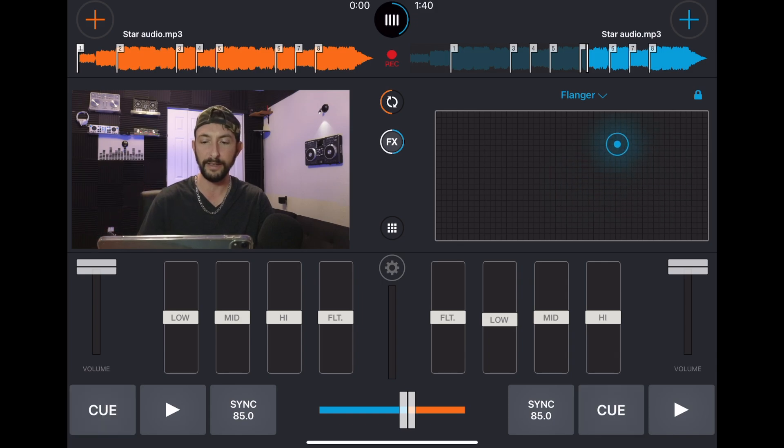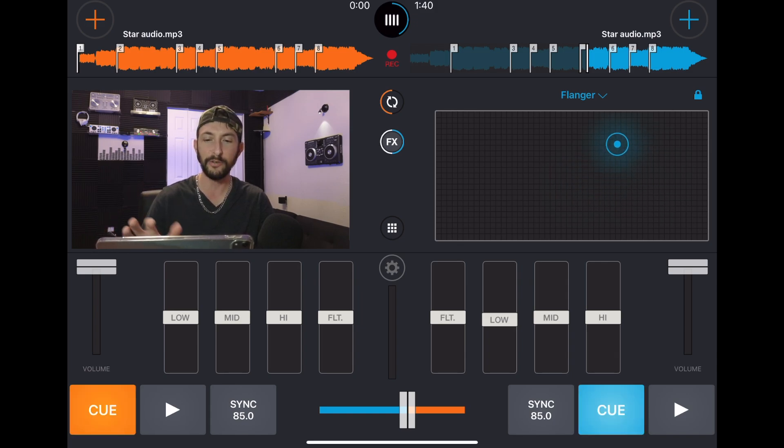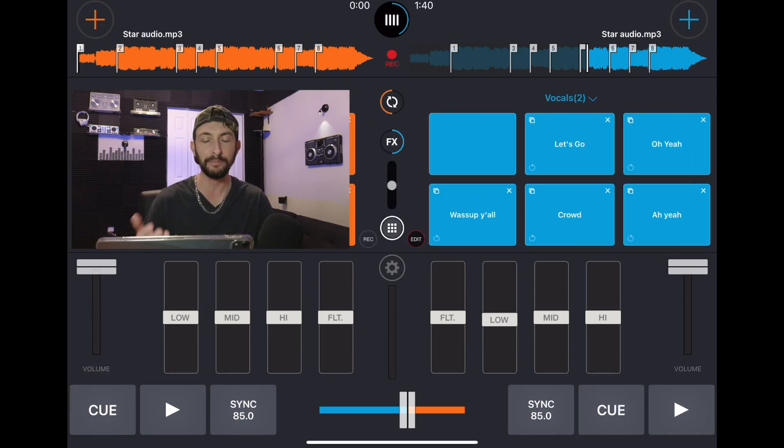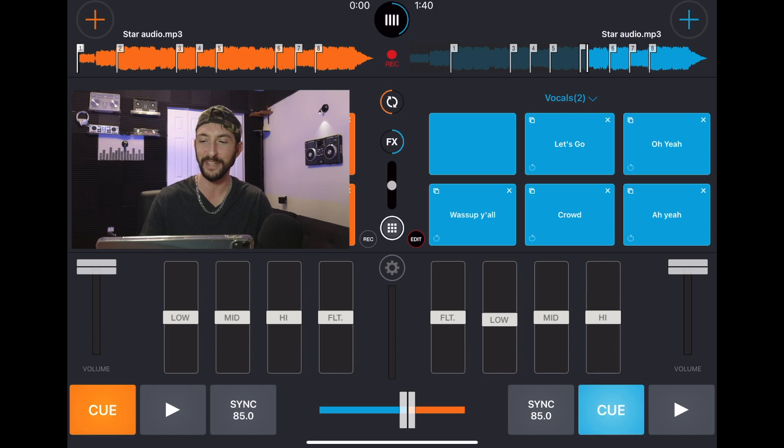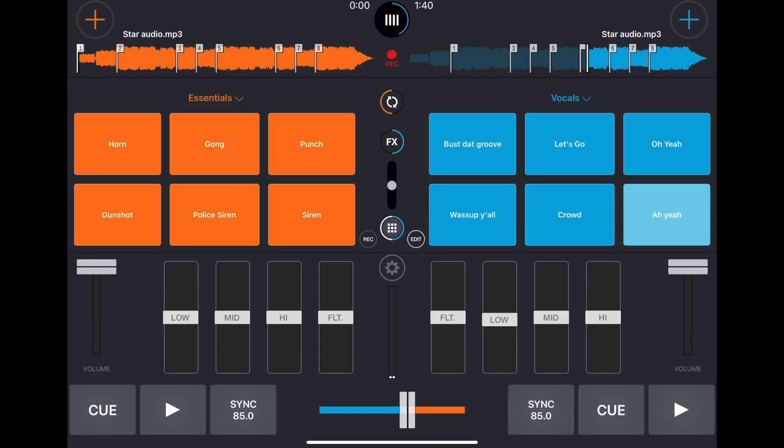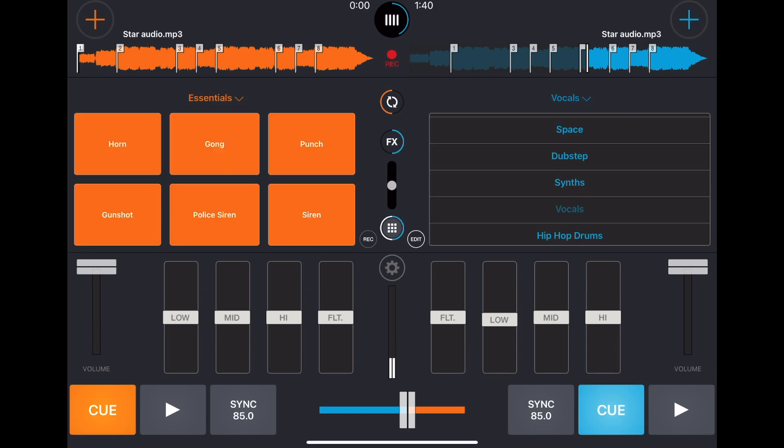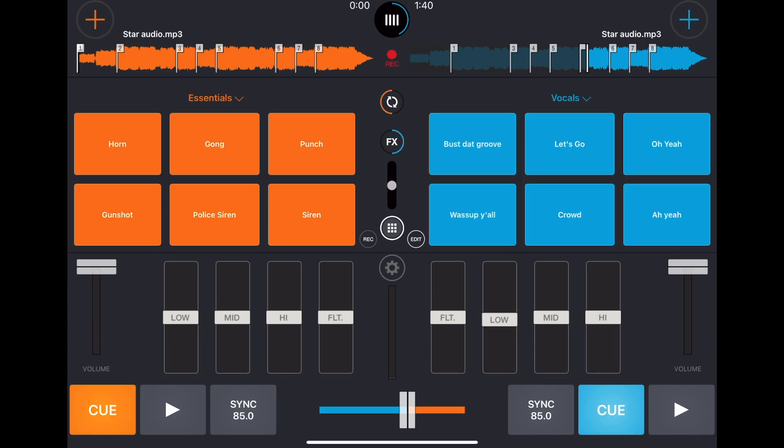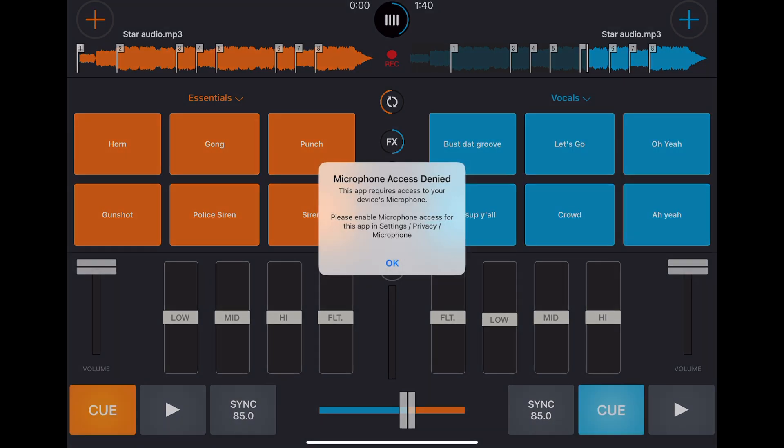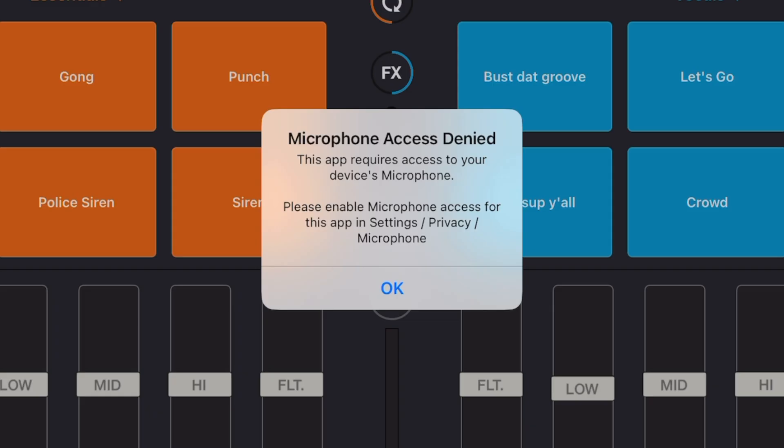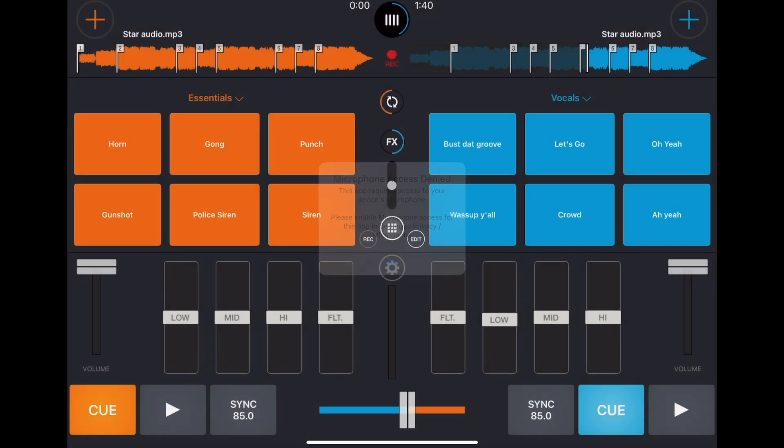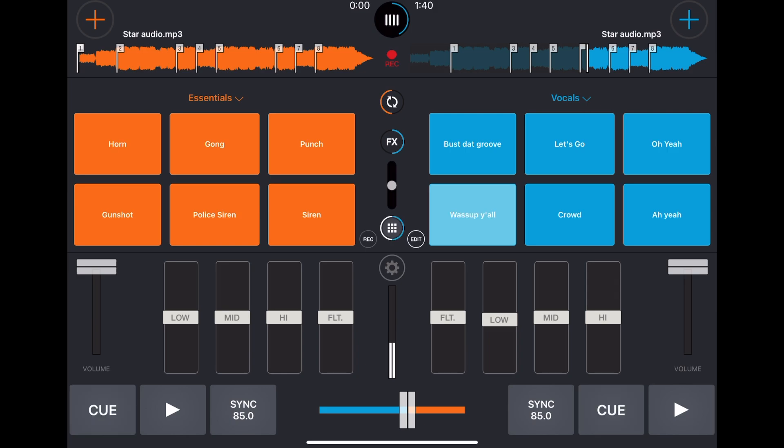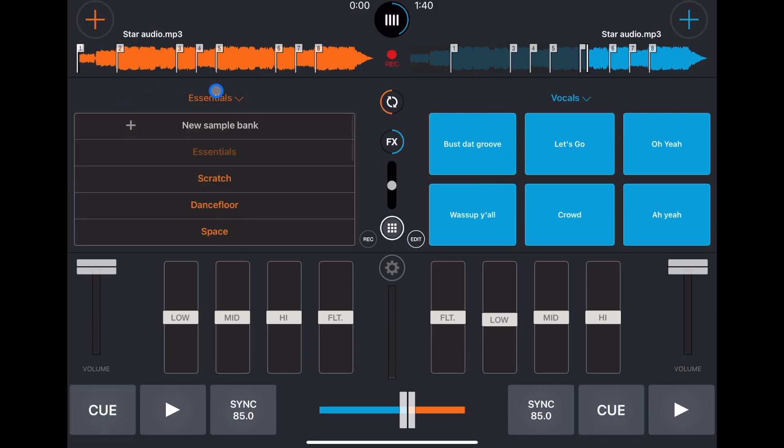Next is going to be our samplers and there are some really funny samples like this one. So there's a lot of really funny ones. You could actually record your own directly from your device's microphone which is really cool. And then each side you get samples, you could choose a different pack for each side so you can get the most.